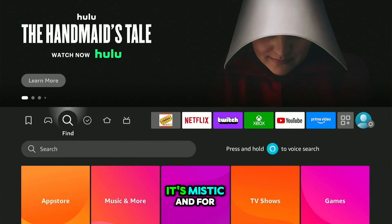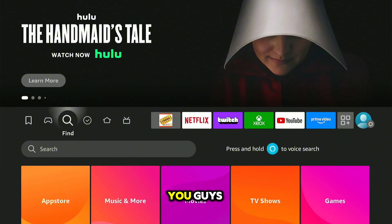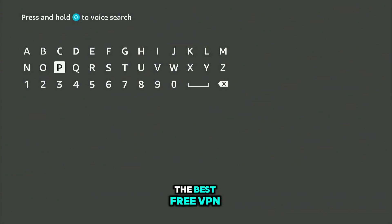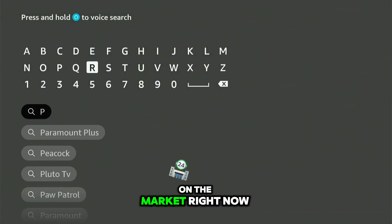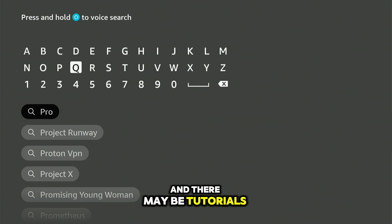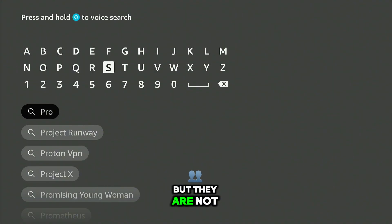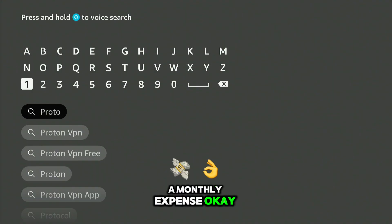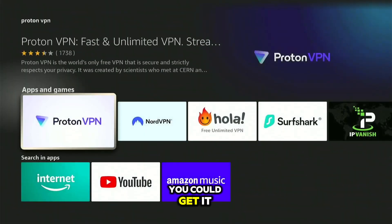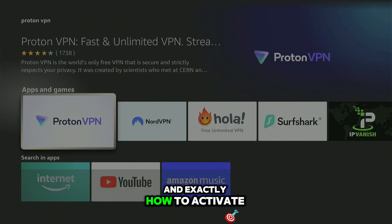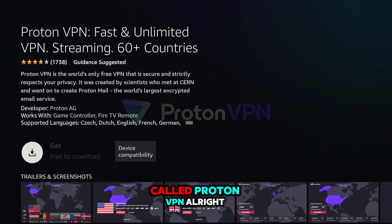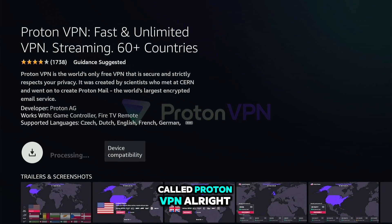What's up guys, it's Mystic, and for this video I'm going to be showing you guys what I believe is the best free VPN on the market right now. There may be tutorials out there, but they are not completely free — you have to pay a monthly expense. I'm going to show you guys exactly how you can get it and exactly how to activate it. This app is called Proton VPN.